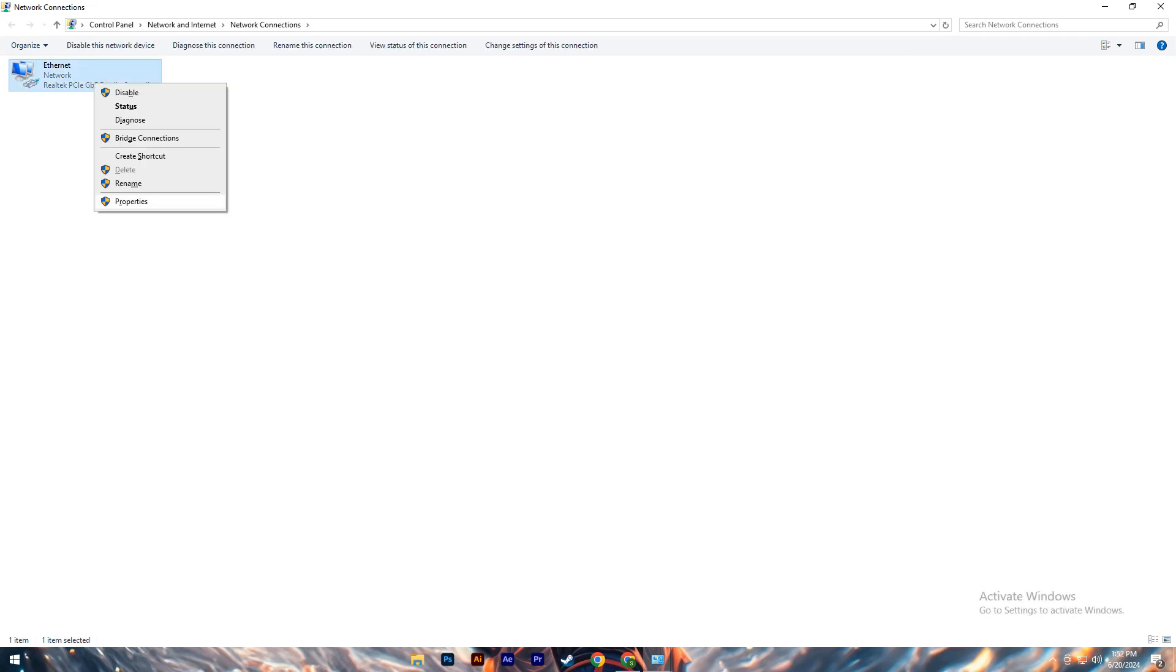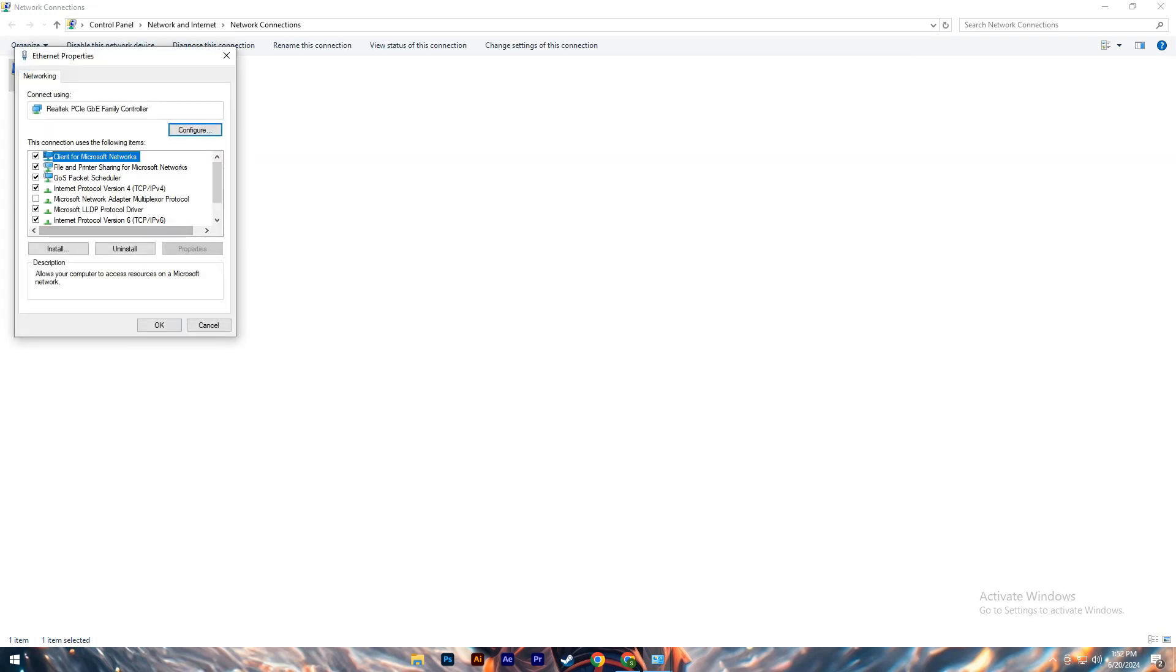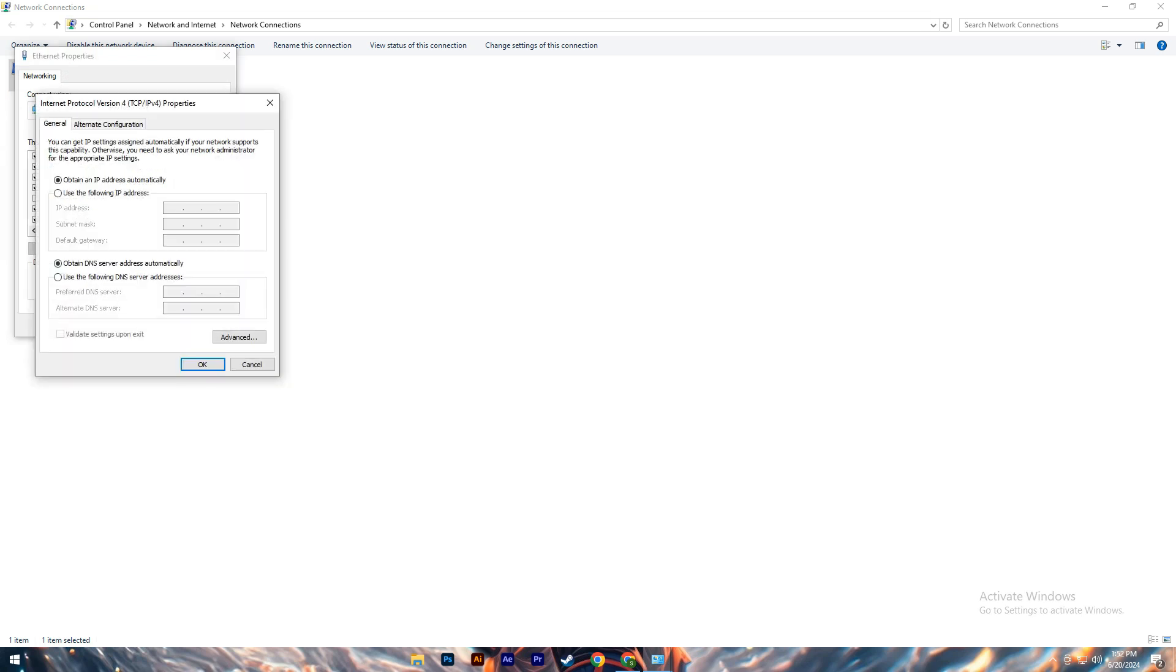Right-click on your current internet connection, select Properties, then highlight Internet Protocol Version 4 (IPv4), and click Properties again.